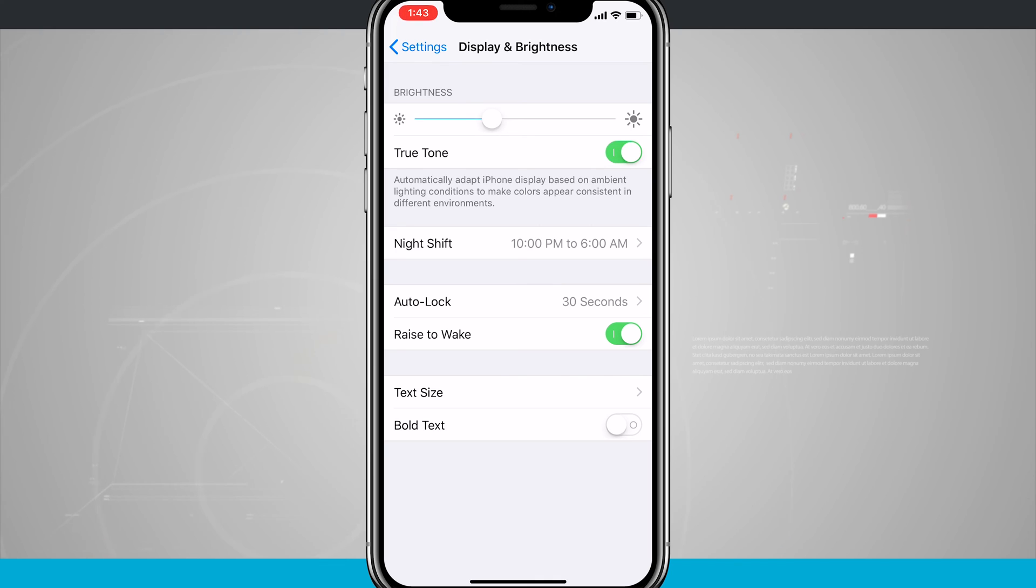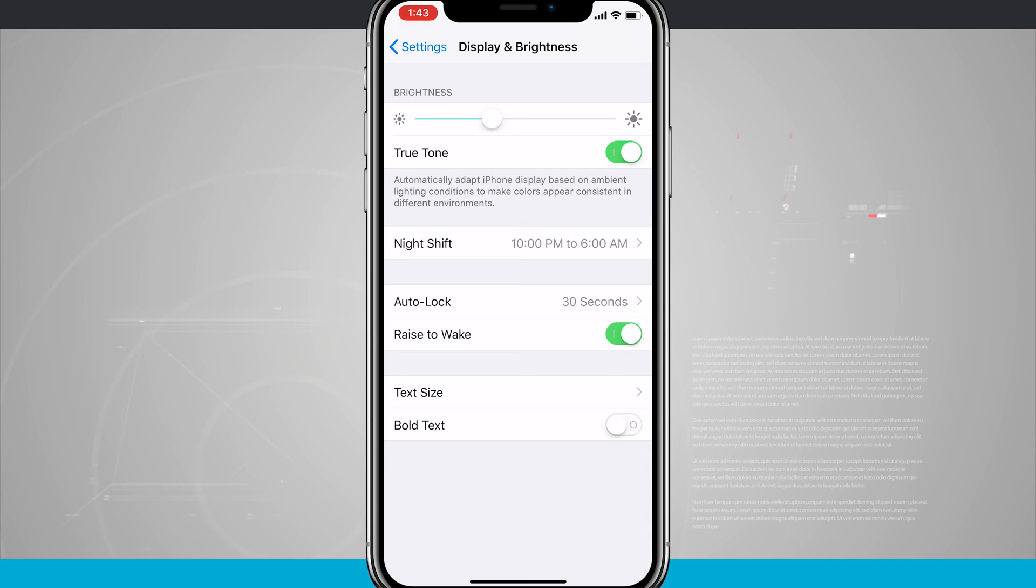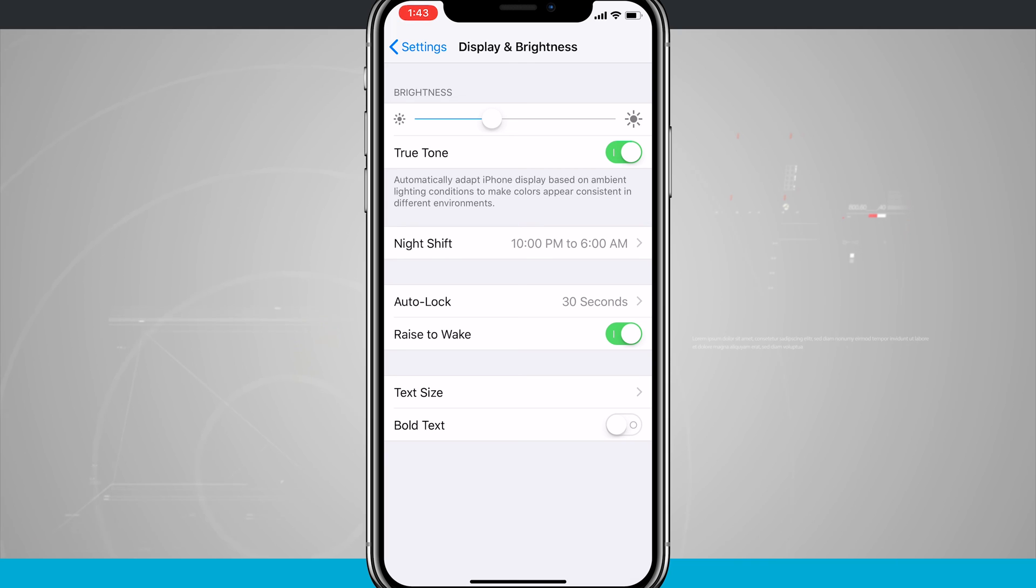With True Tone display turned on, it does adjust the display colors based upon where I'm at. It's not bad, it's not anything that is going to hinder the performance of your device—it's more of just a personal preference that I have to leave it off, but you might like it on.